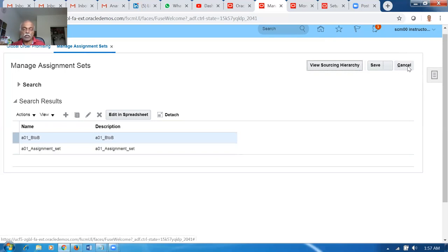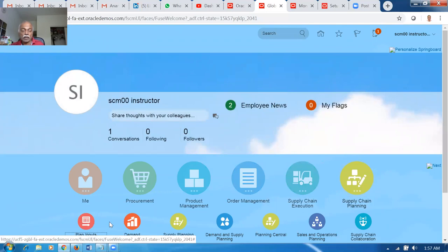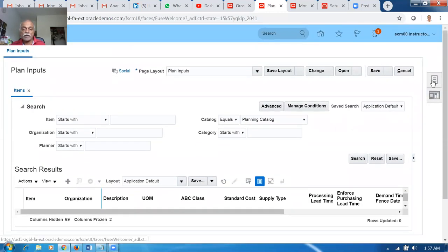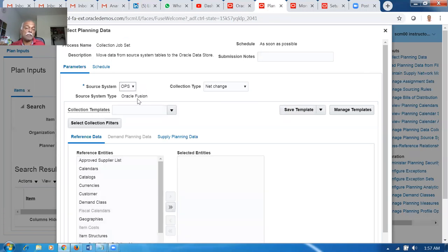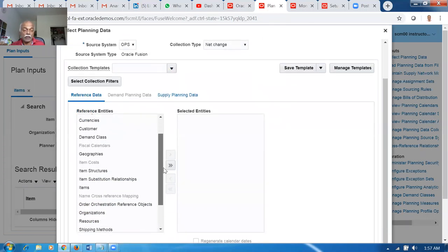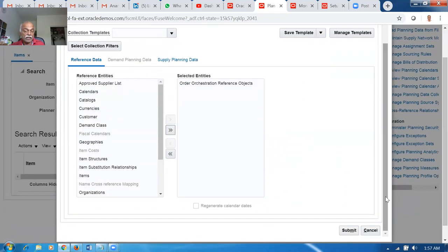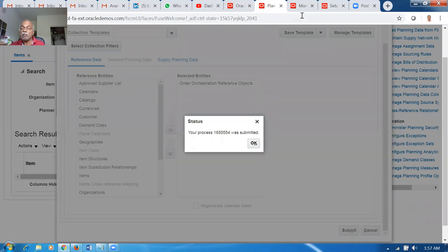Now we need to connect the GOP setup to the plan. Click the home icon, go to Supply Chain Planning, and then Planning Person. Click on Collect Planning Data. I'm going to collect only Order Orchestration Reference Objects, because I have only made GOP changes. Nothing else needs to be collected — other things were already collected. Order Orchestration Reference Objects covers the Manage ATP Rules, sourcing rules, and assignment sets. If there is any modification, collect this. Select net change, targeted is fine. Click Submit.